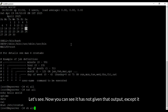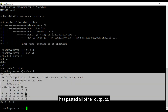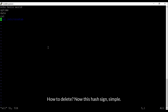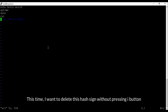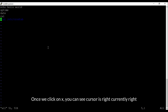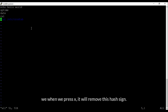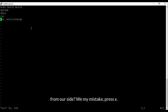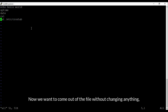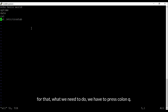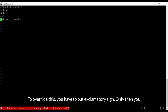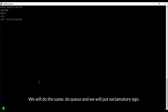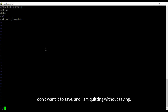Let's execute the script again — now you can see it has not given that crontab output; it pasted all other outputs. Now suppose we made a mistake — how to delete without pressing 'i'? We can press 'x' to delete the character under the cursor. But if it was a mistake, to exit without saving we type ':q' — it says there are unsaved changes; to override you must add an exclamation mark. So type ':q!' to quit without saving.